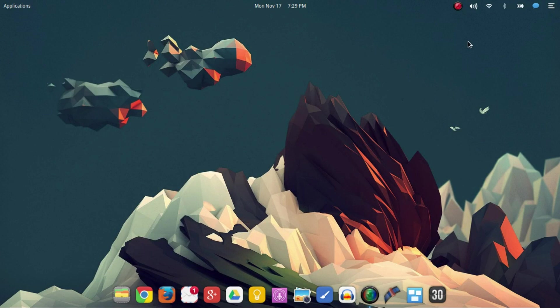What's up guys, welcome to another episode. In this episode I'm just going to do a quick overview, well hopefully it's quick, of Elementary OS with Freya.